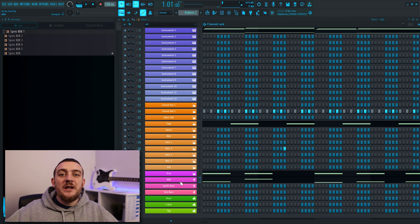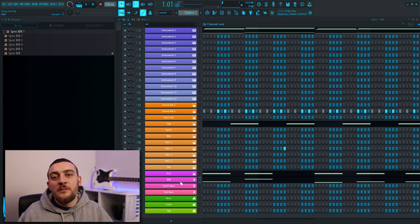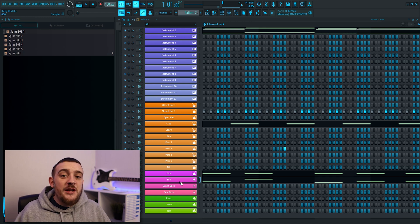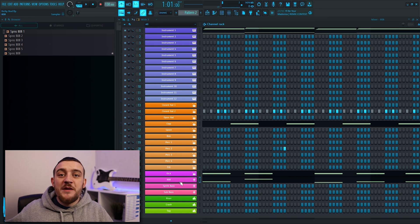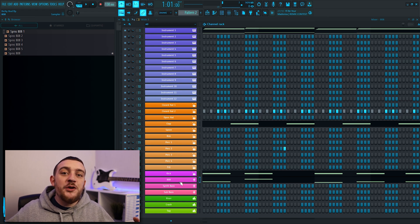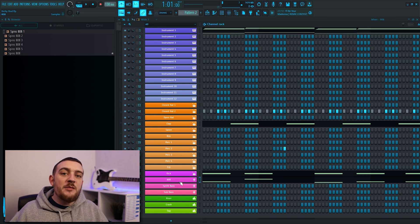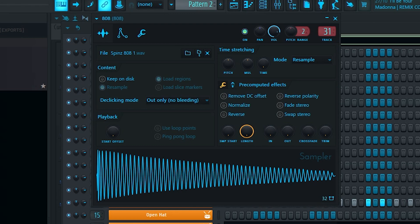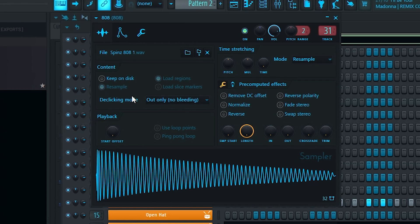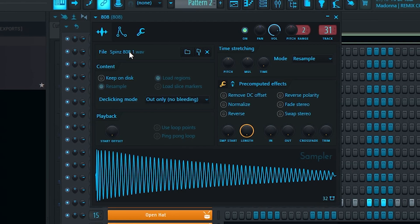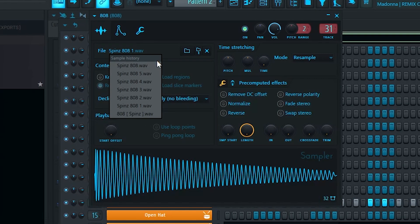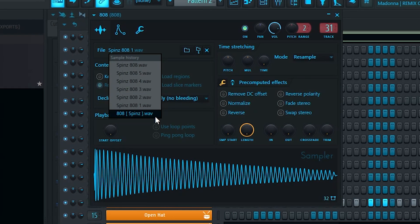Sometimes you can put down a really solid drum pattern but one of the sounds just isn't cutting it. There was a hard sample that you used two or three minutes ago but now you can't remember the name of it. If this happens to you then all you need to do is open the sampler track in question, right click next to where it says foil and you can then view the sampler history.